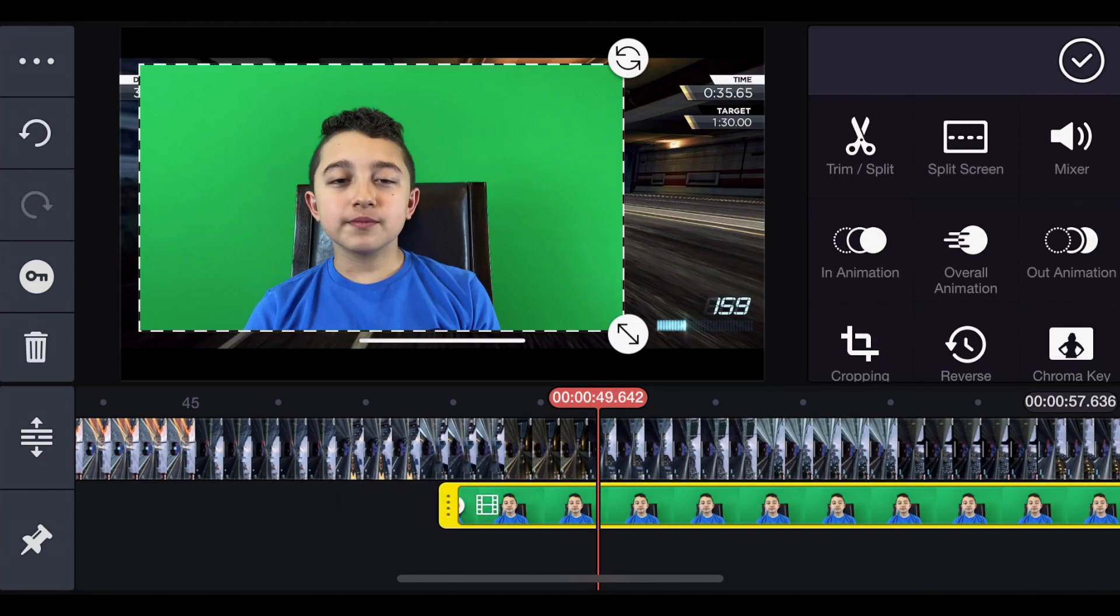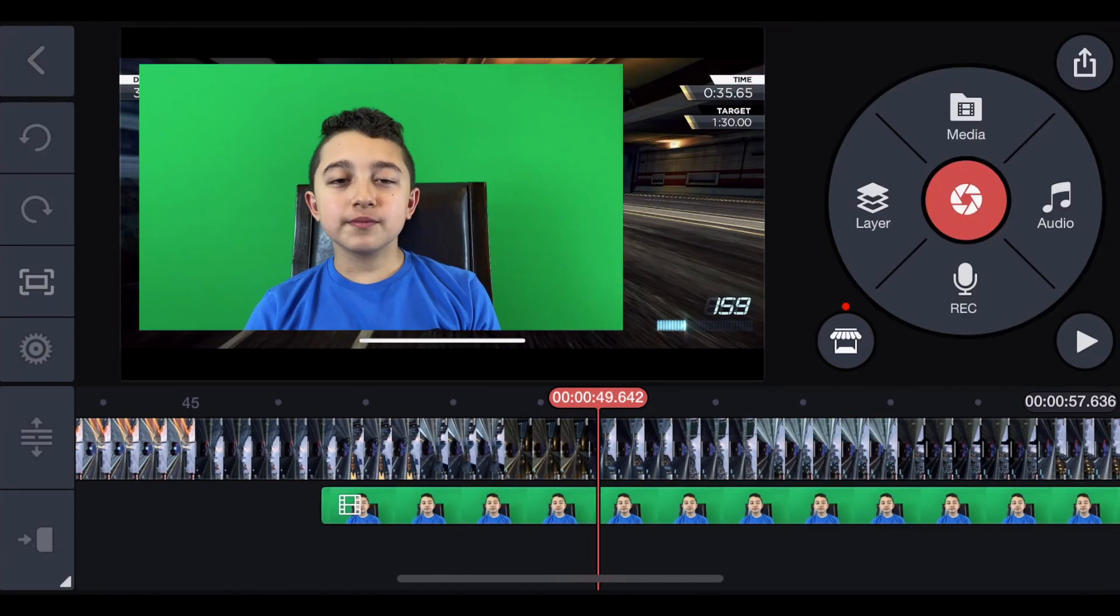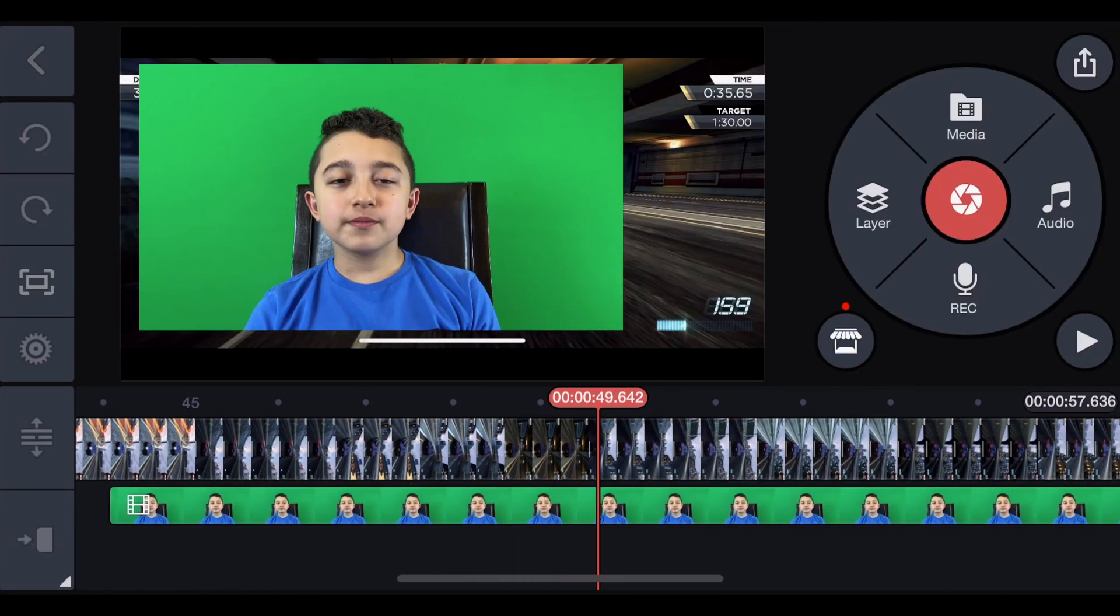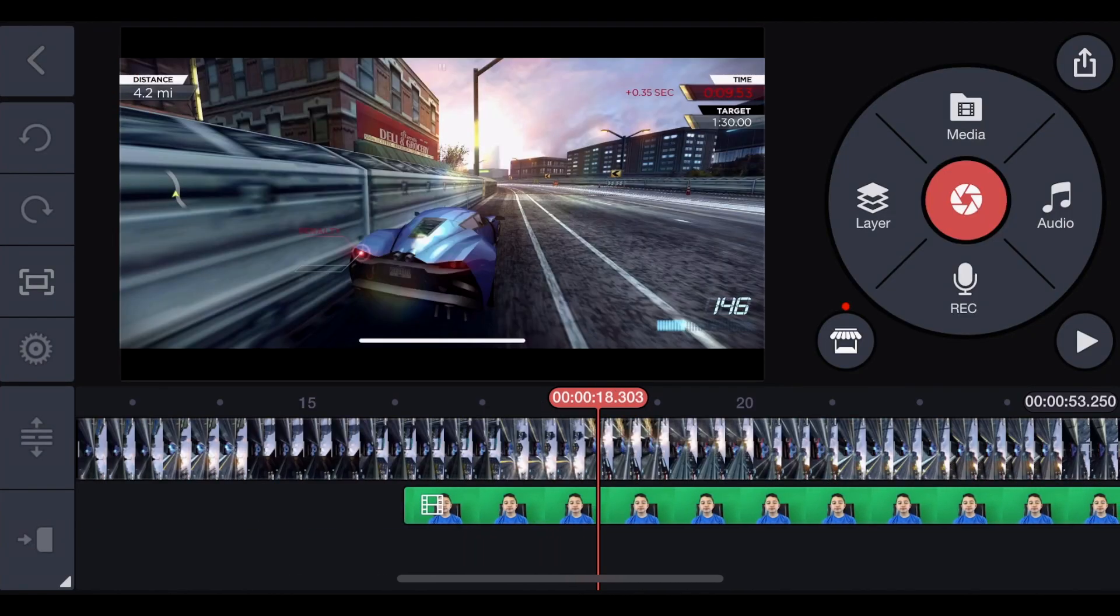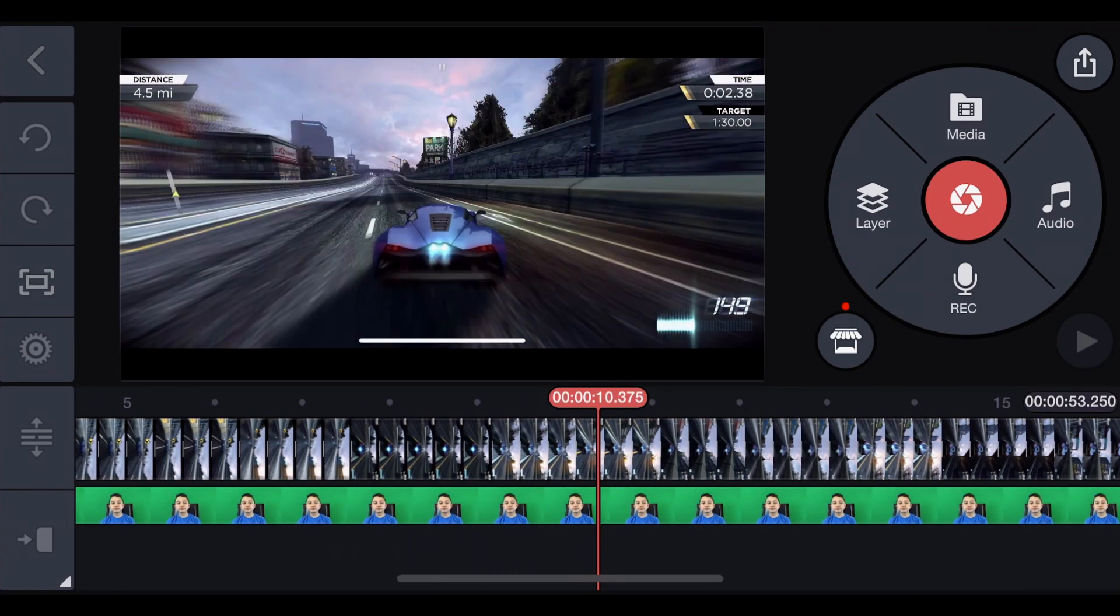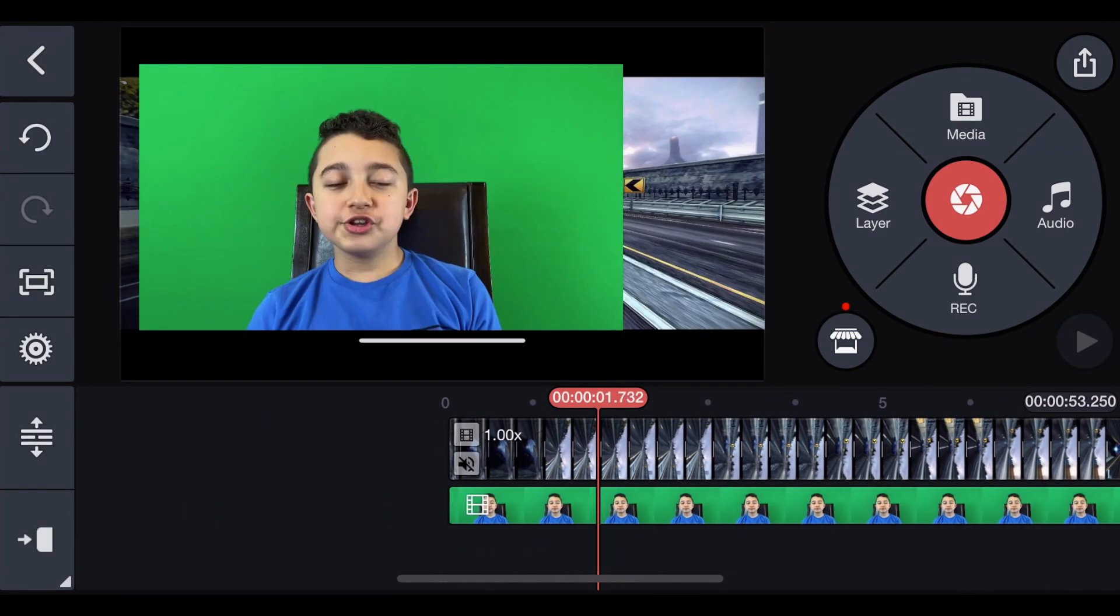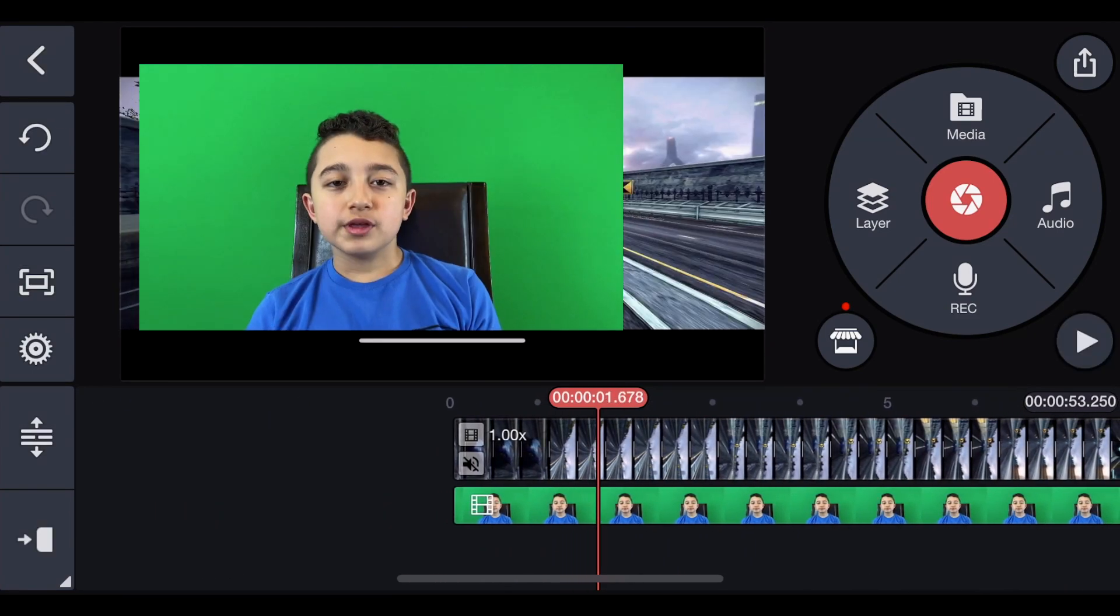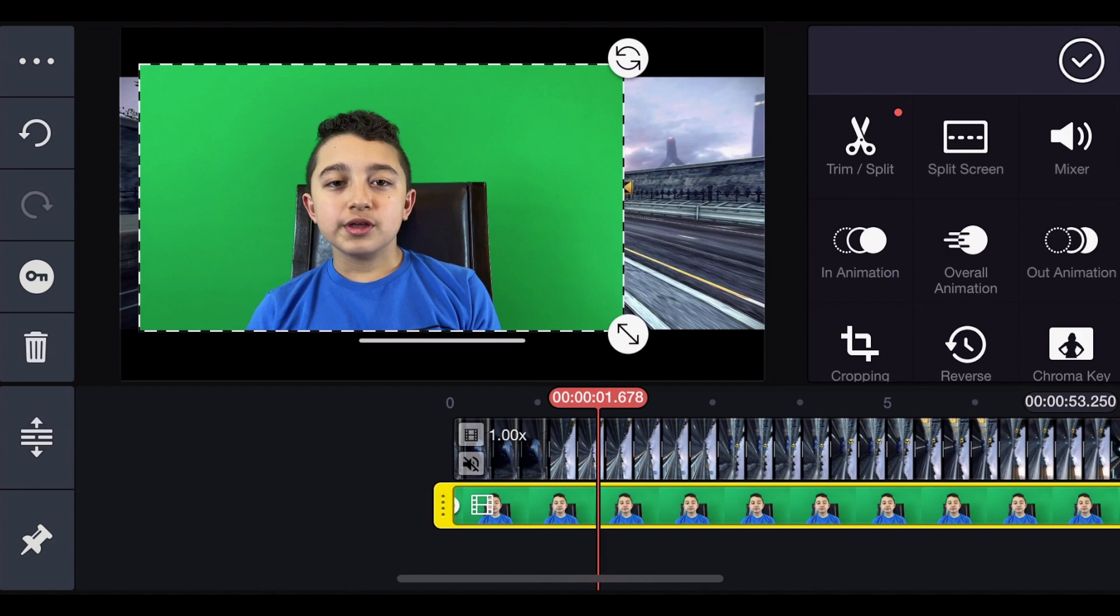We're going to take the part that we don't need, then move it to the front of the gaming clip. You basically hold your finger on the clip and drag it to the front. And as you can see, the face cam is on the green screen. So obviously we're going to remove the green screen.